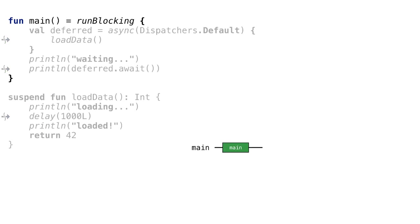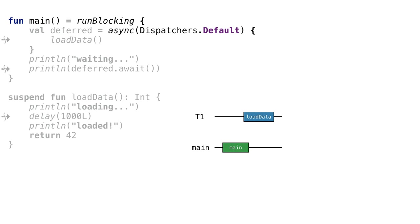At first, runBlocking starts a new coroutine. Because we call it from the main function, it's started on the main thread. Then, when we call async and pass a lambda to it, we start a new coroutine. Dispatchers.Default tells us to start it on a thread from the thread pool.